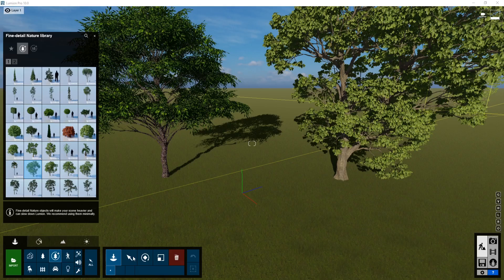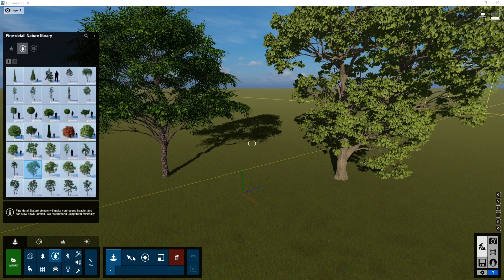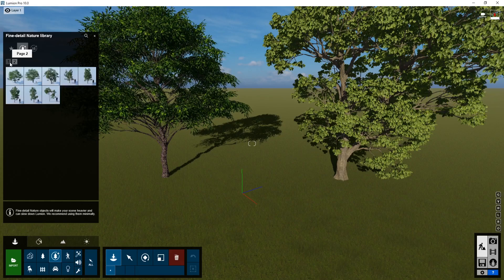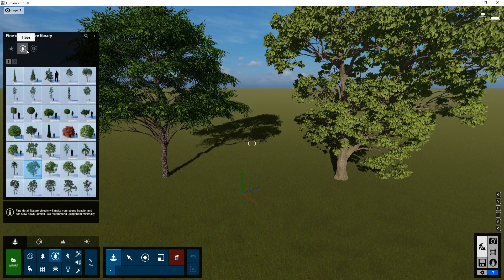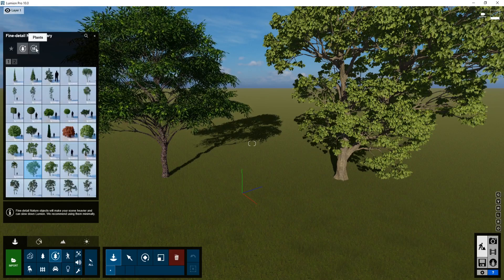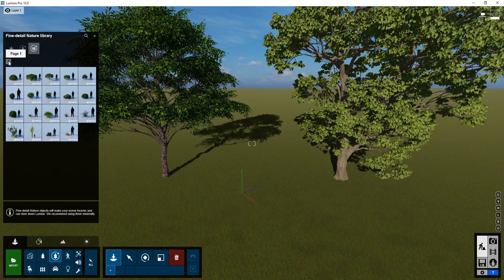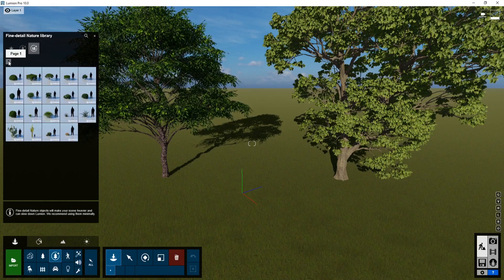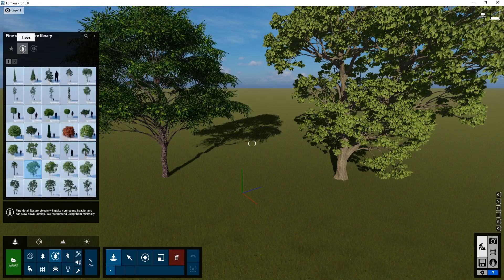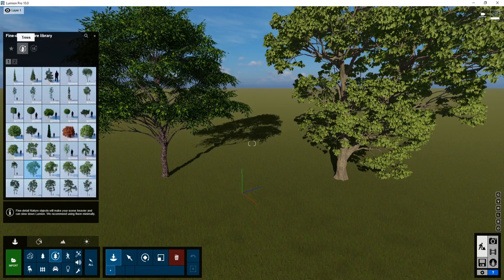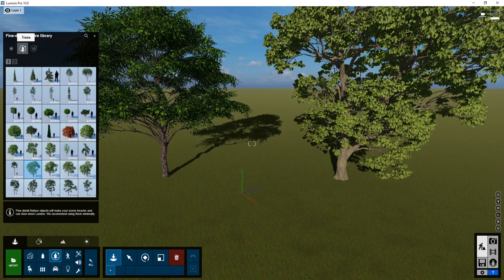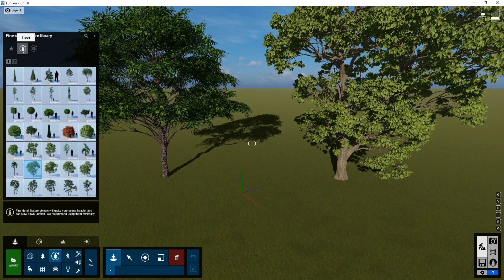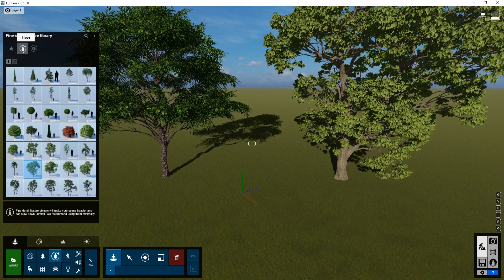I do really love the fine detail trees. I think they're great. The only thing is that currently there aren't a ton of options. There's about one and a quarter pages of trees to pick from, and the plants have about half a page. So while the fine detail nature objects can add a lot to your models, there's just not a whole lot of variety just yet.